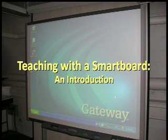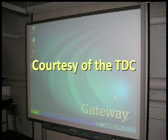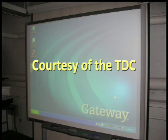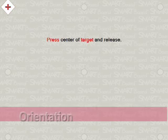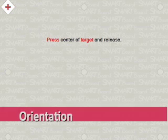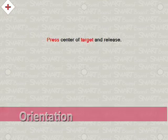Welcome to the Technology Demonstration Center's SmartBoard Tutorial. Before using the SmartBoard, you must first orient the board's grid with your projection.